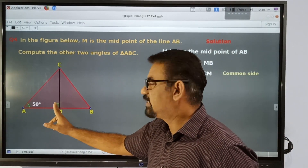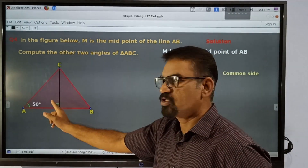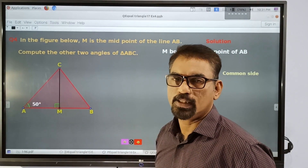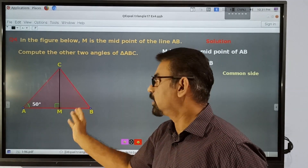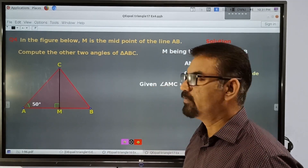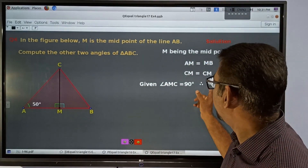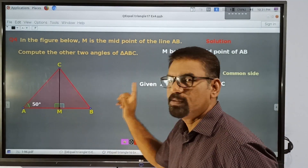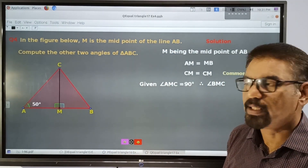It is given that this angle is 90 degrees. This is perpendicular, so this is 90 degrees. Therefore the angle on the other side is also equal to 90 degrees. Angle BMC is also equal to 90 degrees.